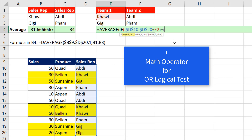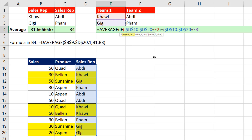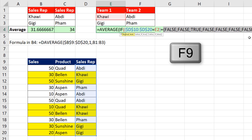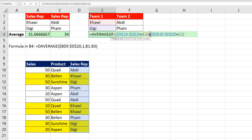OR is done with the plus operator. Highlight the sales rep column again, F4, and ask: are you equal to whoever the second teammate is? Using F9 shows trues and falses — Control+Z. Because we used a math operator, these trues and falses from both conditions will be converted to ones and zeros.